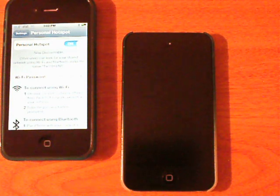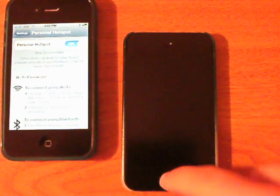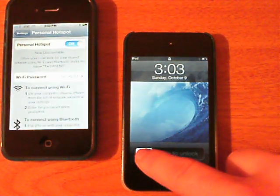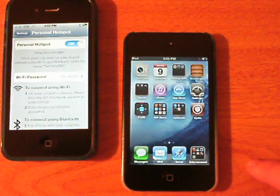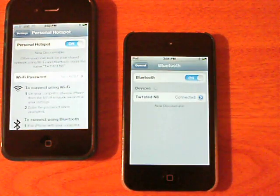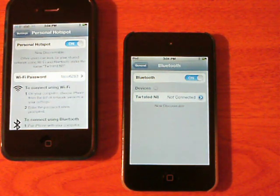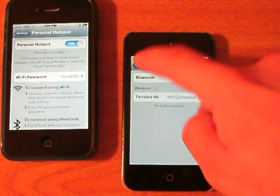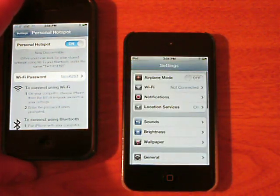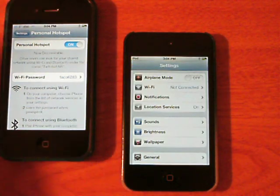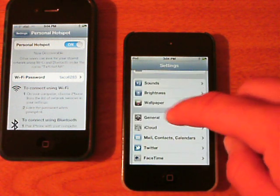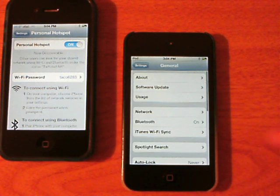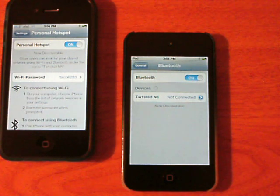My guinea pig here is my iPod touch fourth generation. I'll go ahead and go into Bluetooth options. Your Bluetooth needs to be enabled on both devices for this to work. So go to General, then Bluetooth, and make sure it is on.